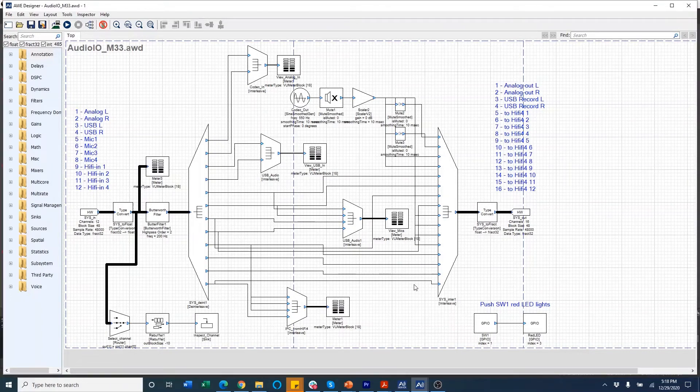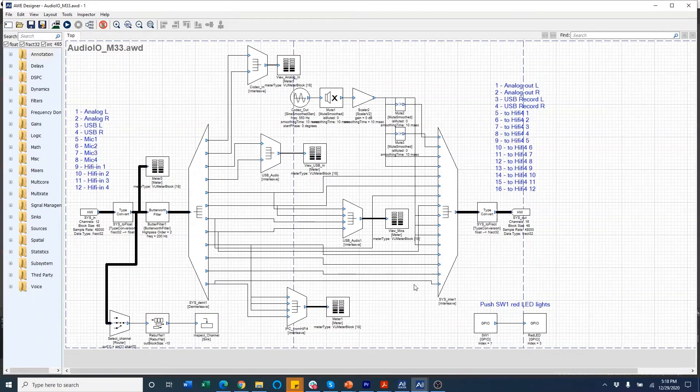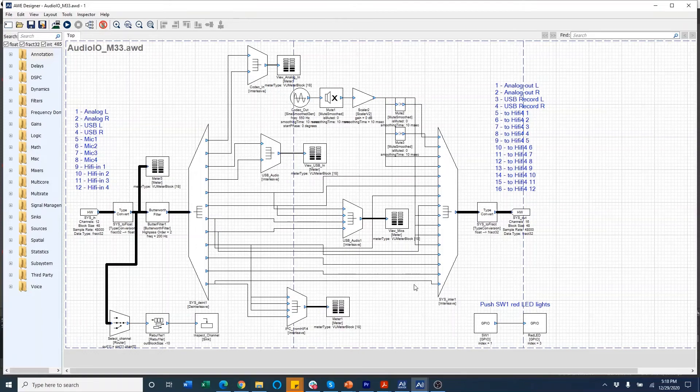One thing to note here is that the M33 is doing all the audio I/O processing, including the analog USB or mic I/O, and sending or receiving information from HiFi4. Whereas the HiFi4 core is only set up to send or receive information from M33.